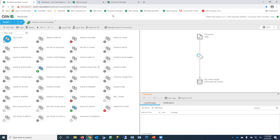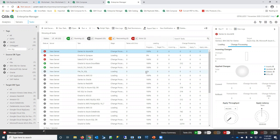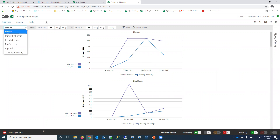Our Enterprise Manager provides a single pane of glass to manage environments where customers have thousands of sources and targets. Everything I showed you in the Replicate UI is available through Enterprise Manager, which comes included with the product at no additional cost. It also provides analytics on the Replicate server's performance over time to help with capacity planning.